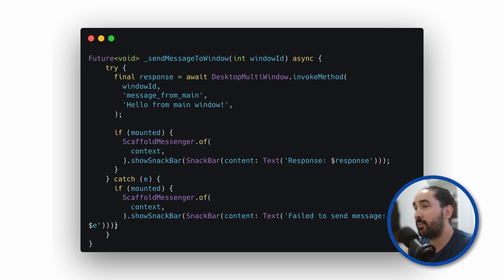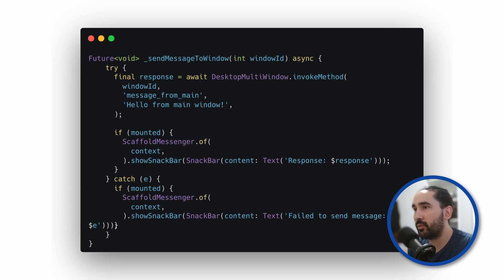In this example, we display that response using a snackbar, but you could use it however you like.